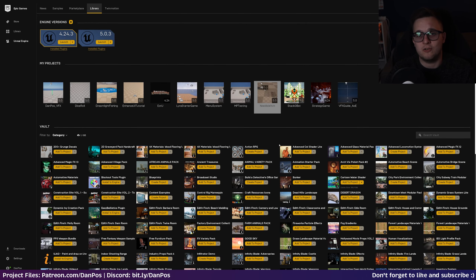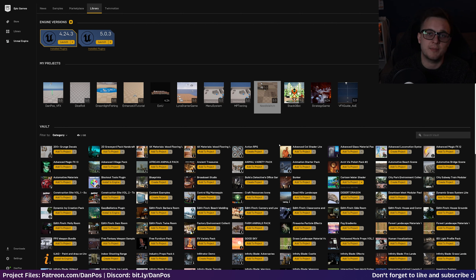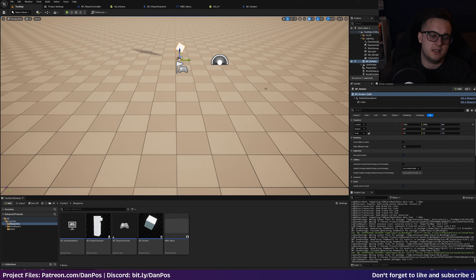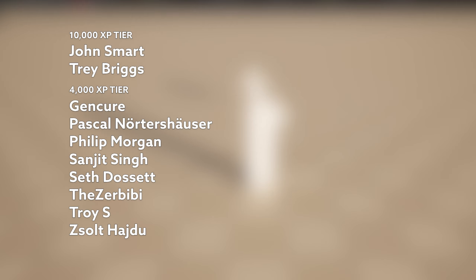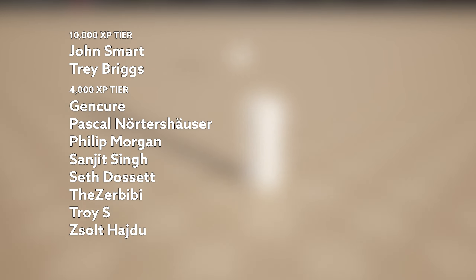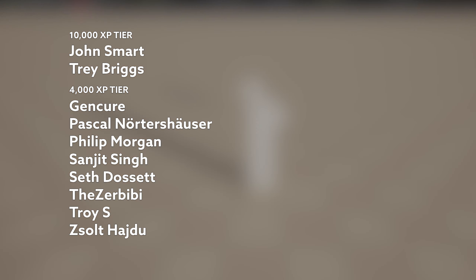Hopefully that all made sense and you enjoyed this video. If you want me to dive deeper into the Enhanced Input System in Unreal Engine 5, let me know in the comments below. Project files for this tutorial are available on Patreon at patreon.com/danpos, linked in the description. Thanks for watching - I'll catch you in the next one. A big thanks to my Patreon supporters in the 10,000 XP tier: John Smart and Trey Briggs, and all the wonderful 4,000 XP tier members on screen now - thank you for your continued support.